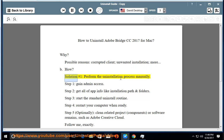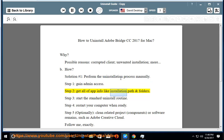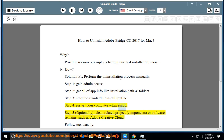How? Solution number 1: perform the uninstallation process manually. Step 1: gain admin access. Step 2: get all of the app info like installation path and folders. Step 3: start the standard uninstall routine. Step 4: restart your computer when ready. Step 5: optionally clean related project components or software remains, such as Adobe Creative Cloud.